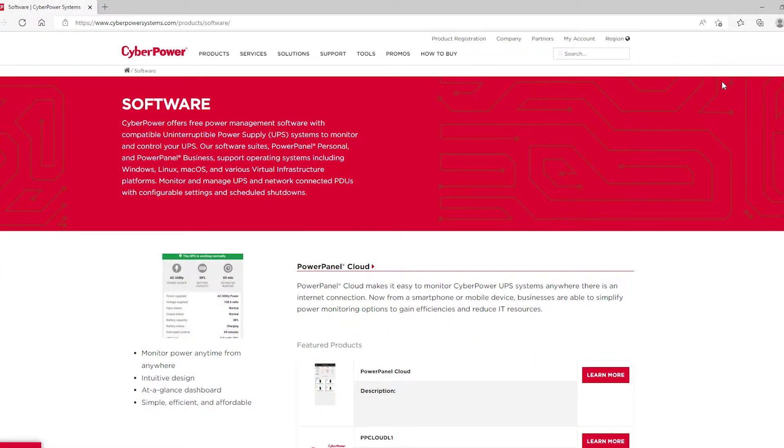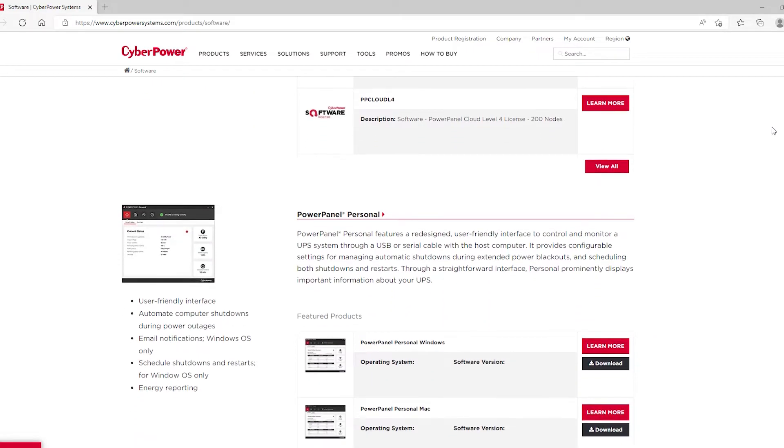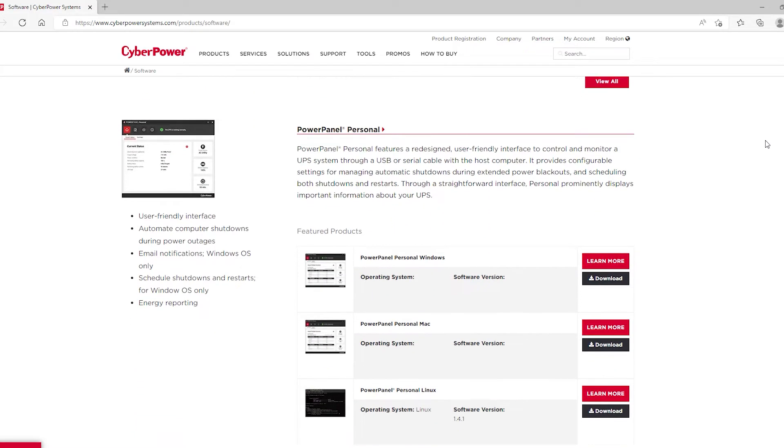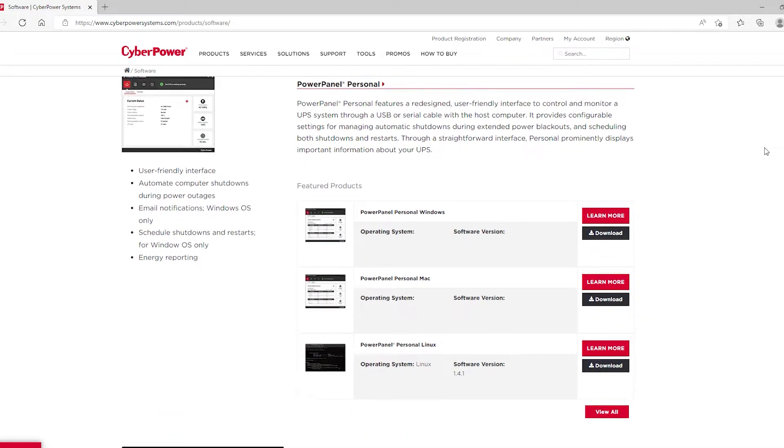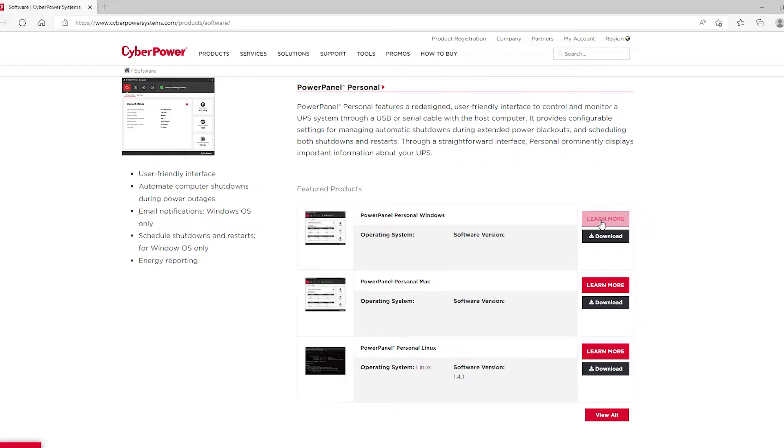Okay, so I finished plugging in that USB cable that I showed you earlier. And right now we're at cyberpowersystems.com/products/software. And if we scroll down, we want to go down to Power Panel Personal. That's because that is the type of software that is supposed to work with the USB cable connection. And because I have a Windows-based operating system, I'm going to start with this download.